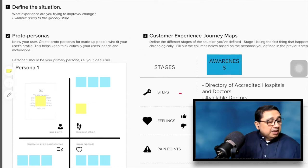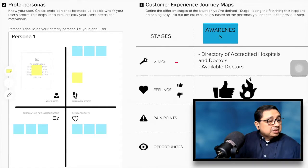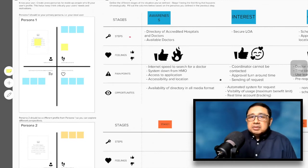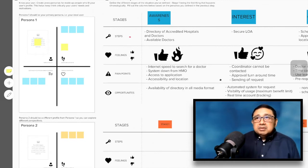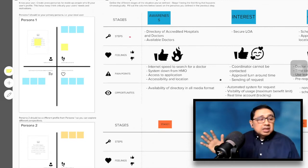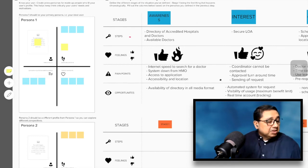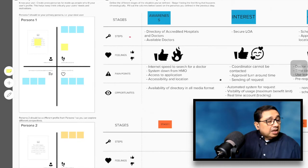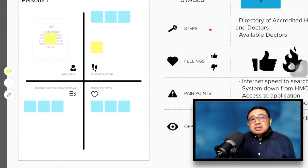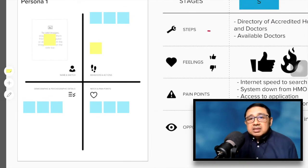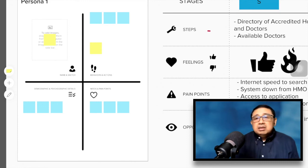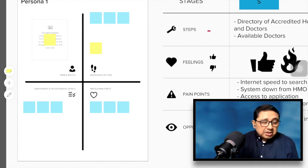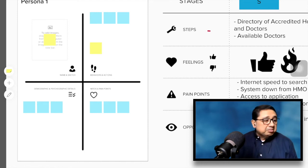The second step is very important: understand from whose point of view you are redefining or taking a look at the problem or situation. There are normally two personas, but you can use more. Persona one is the customer or user of the product, service, or process.